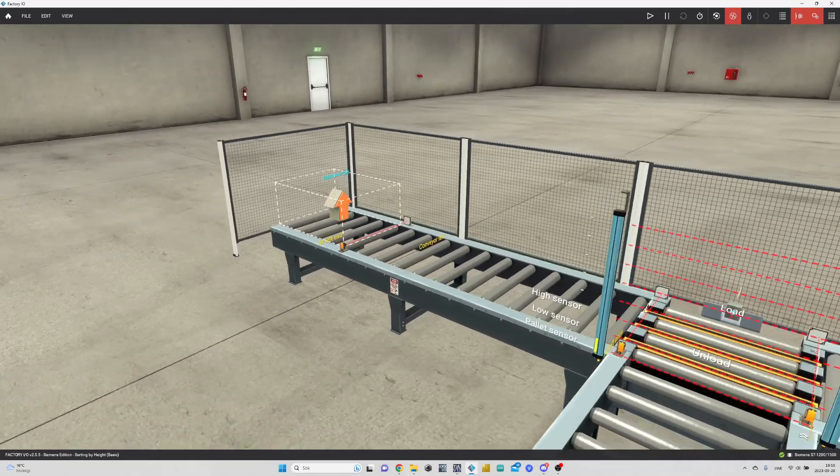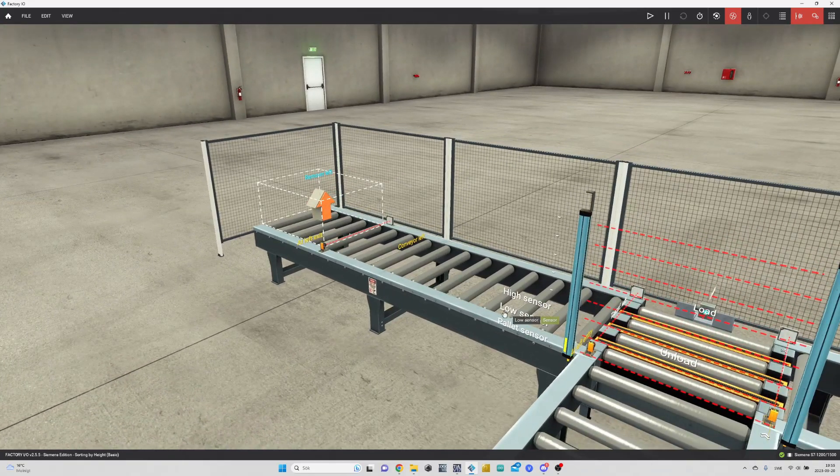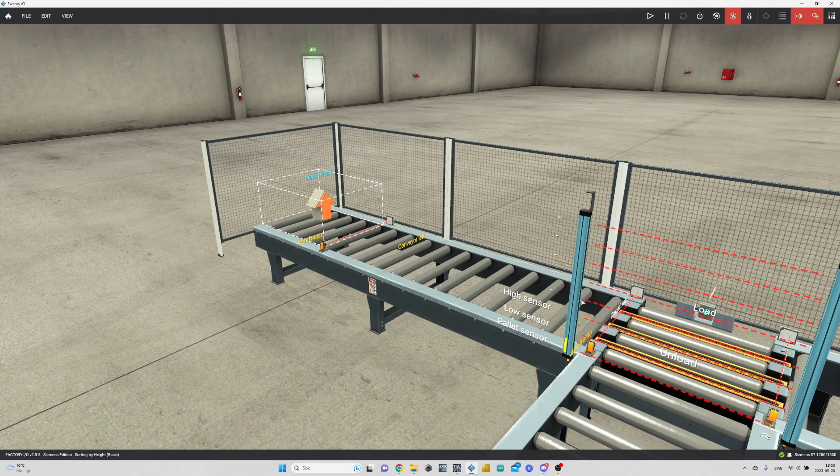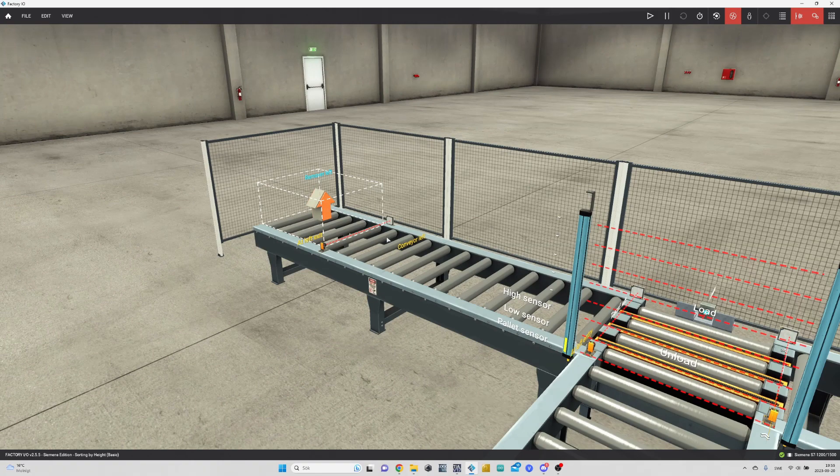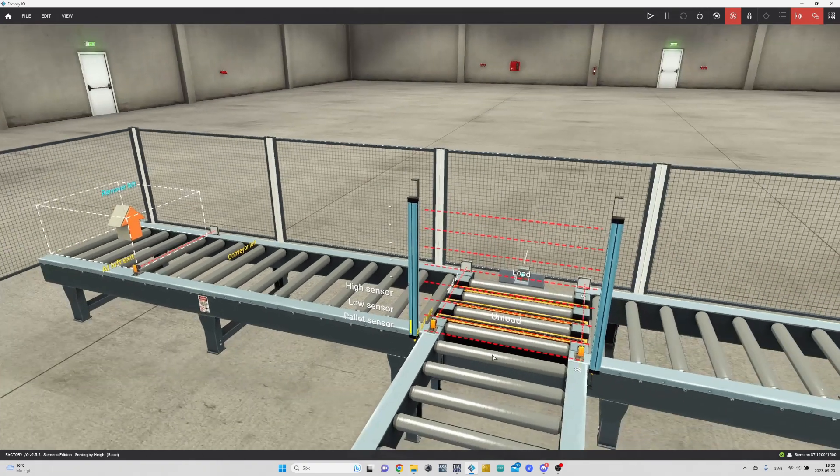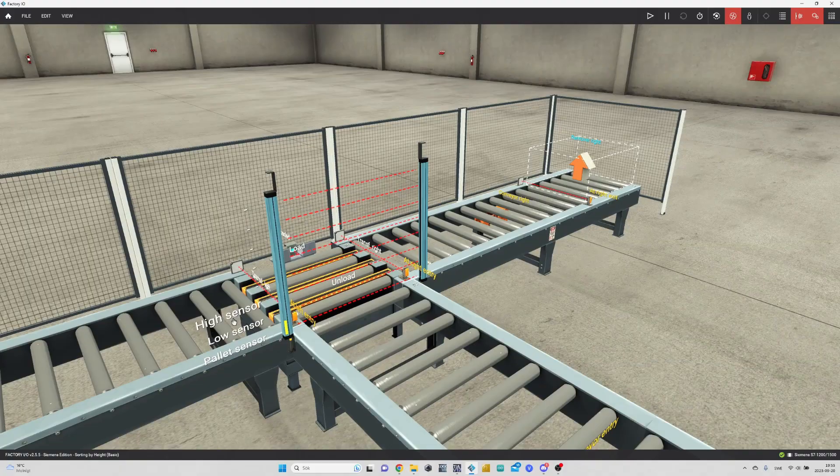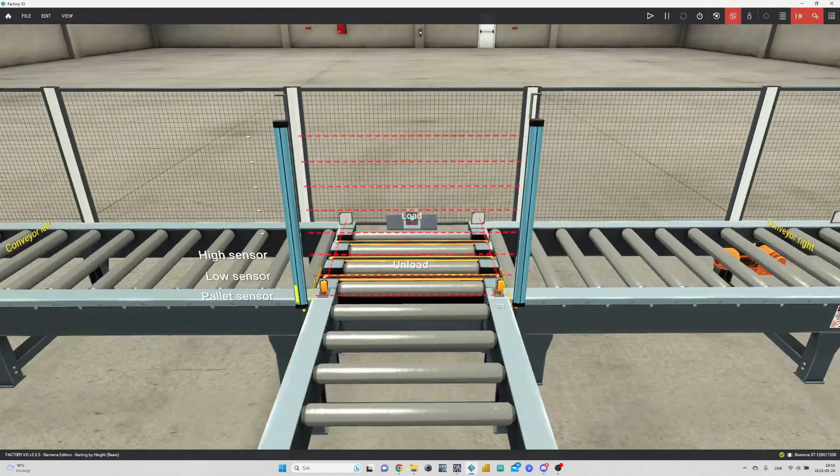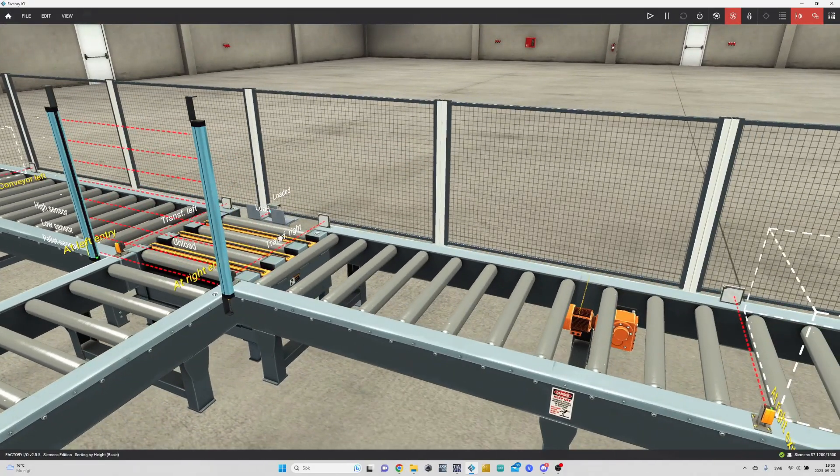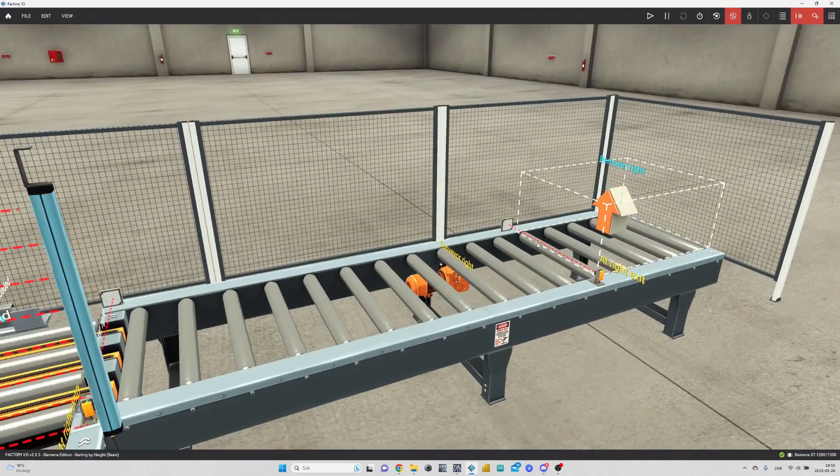How we want it to work is that once pallets come with small boxes on them, they should be sent to the left conveyor. And if pallets come with higher boxes, they should be sent to the right conveyor.